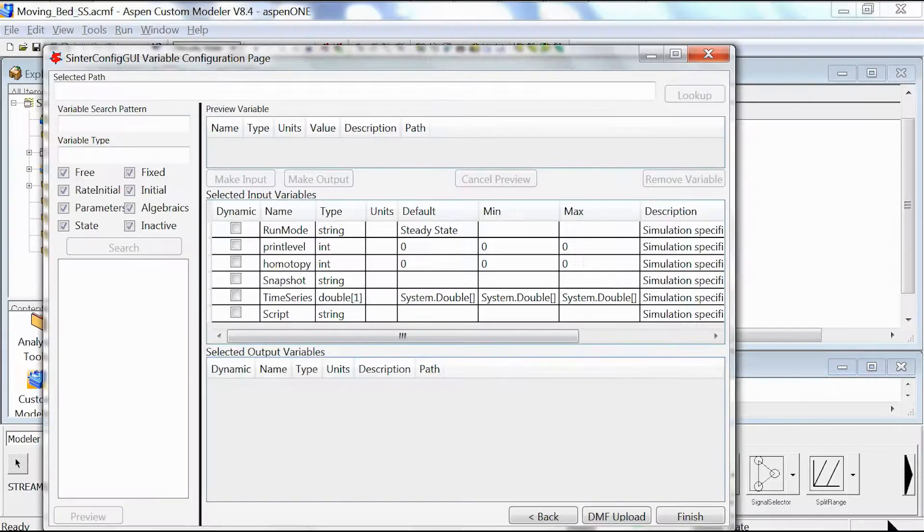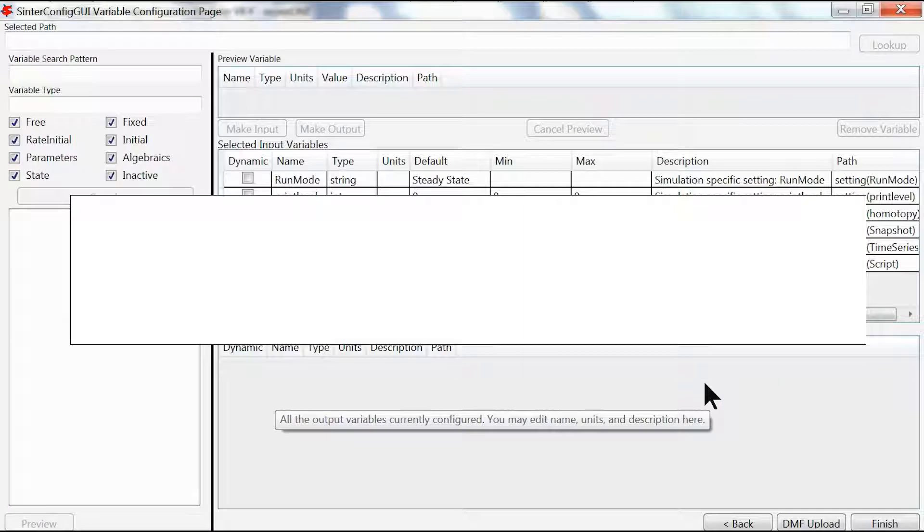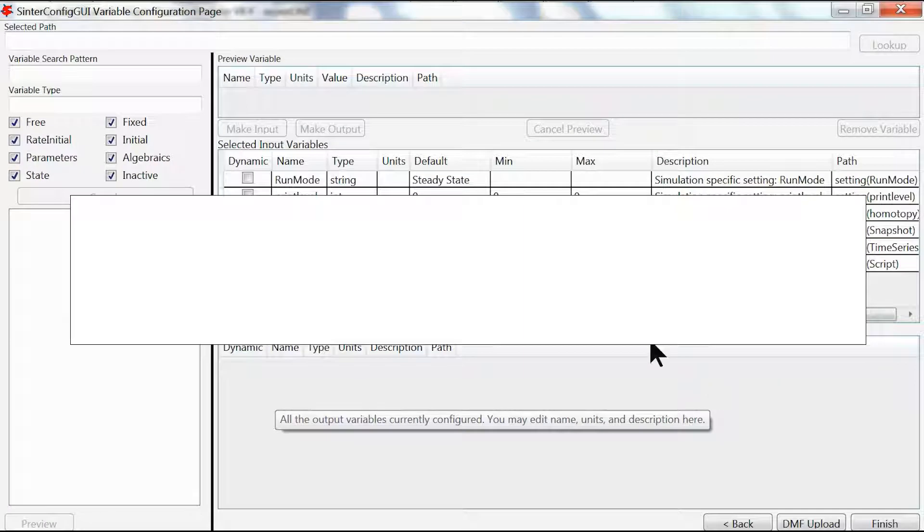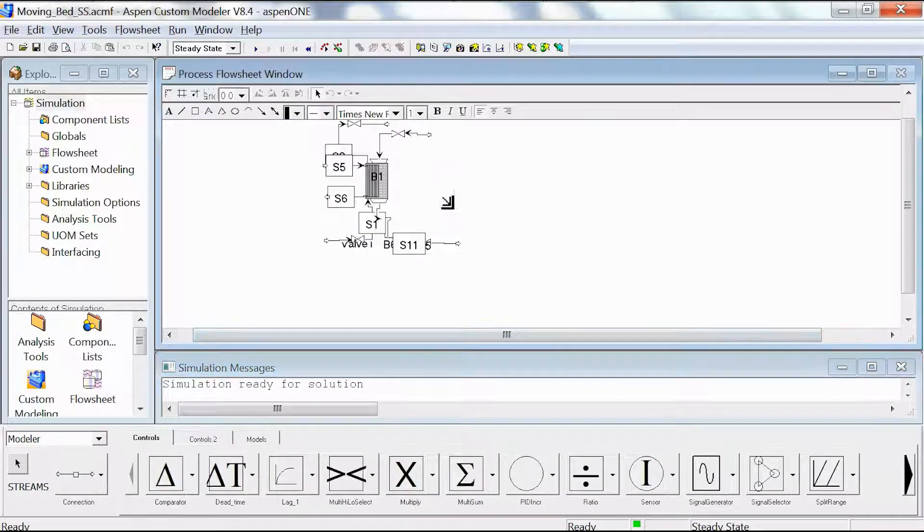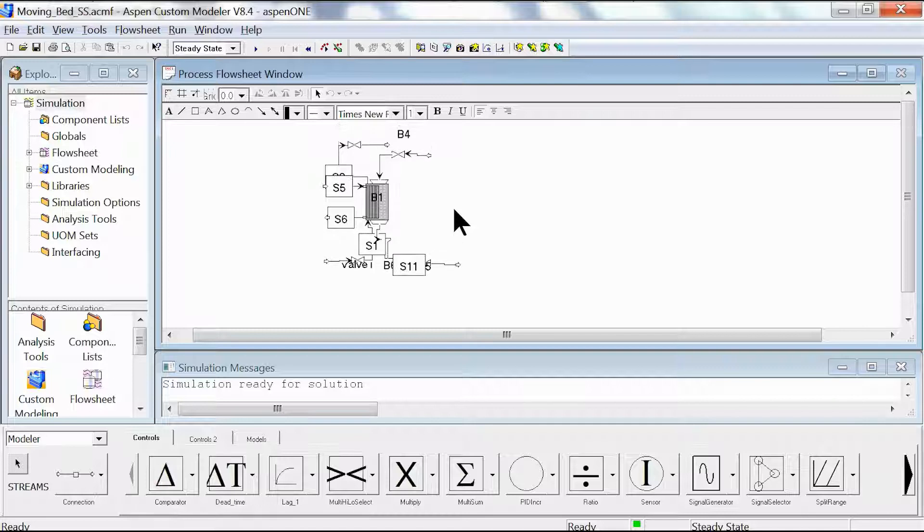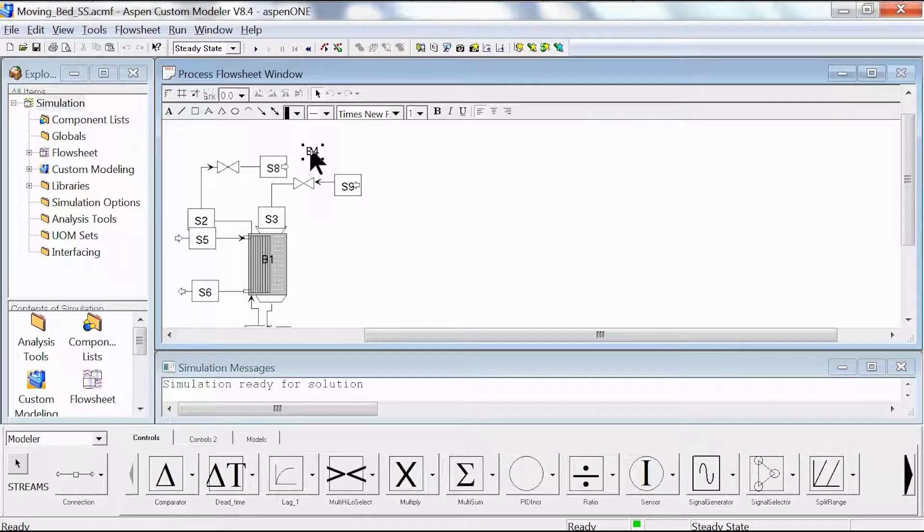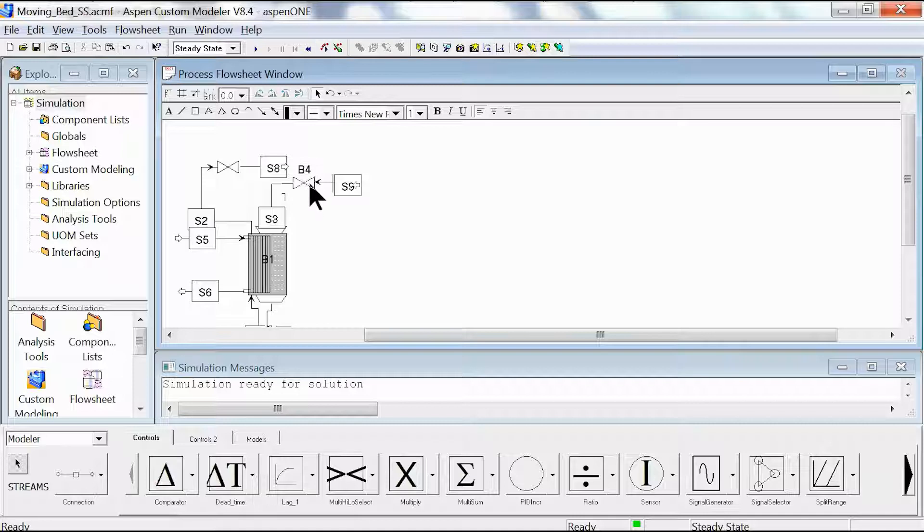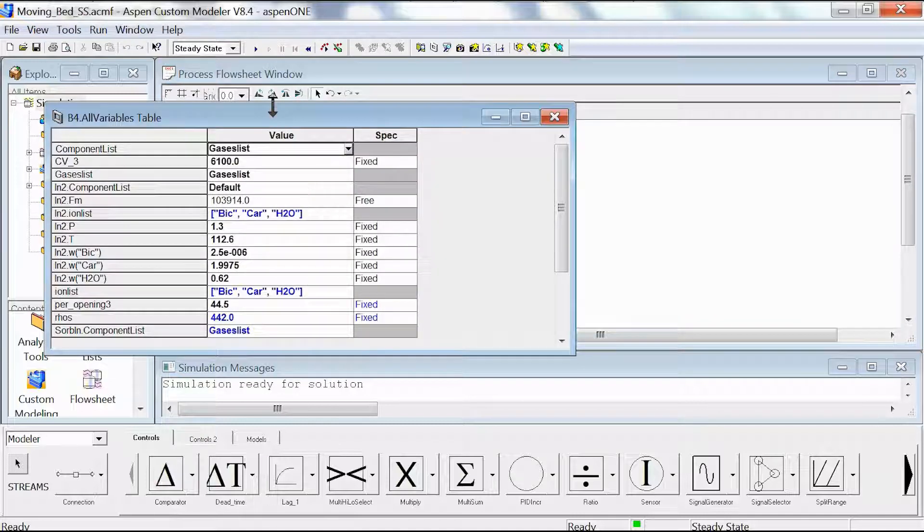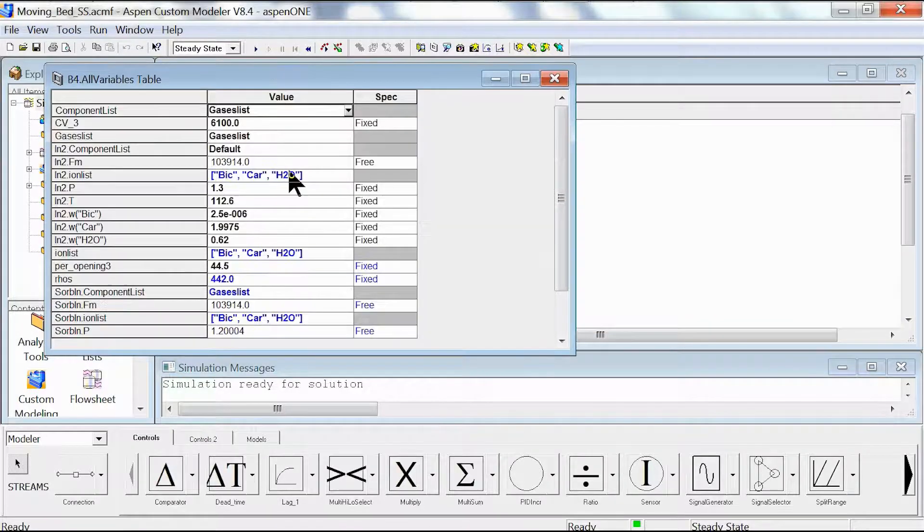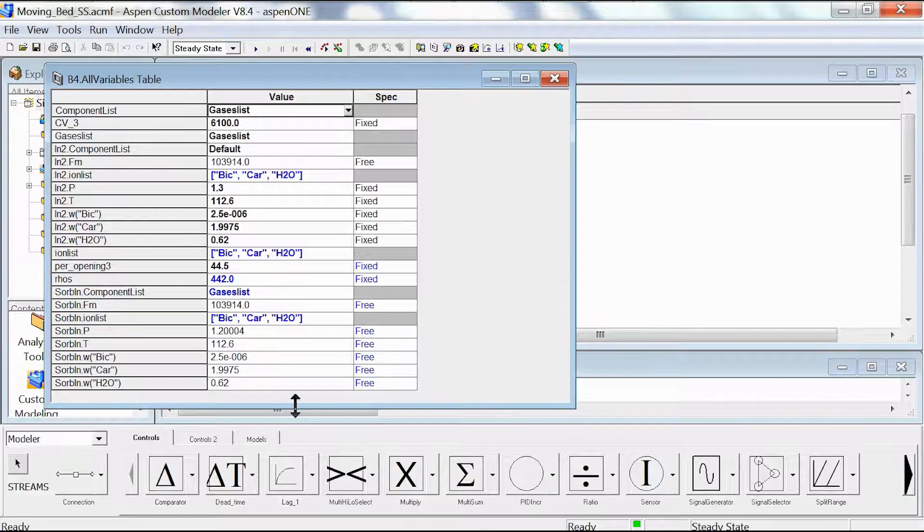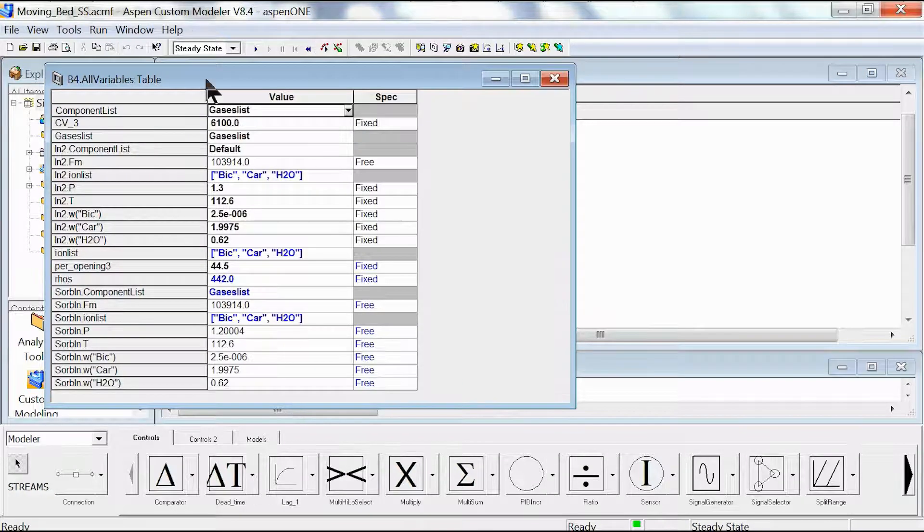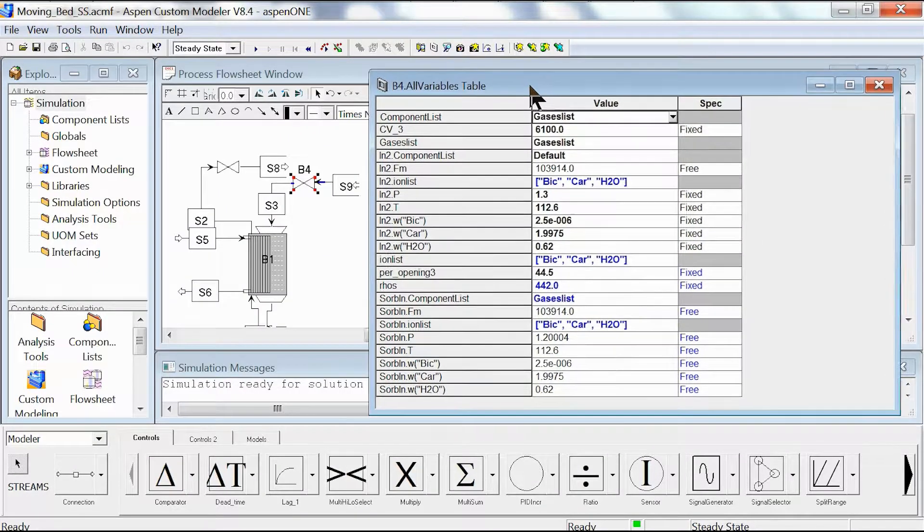Adding description and the author's name is optional. We have the date which is today's date, and we click next. This page allows us to put in our input and output variables. For this example I'm going to keep it simple, so we're just going to go to valve b4.